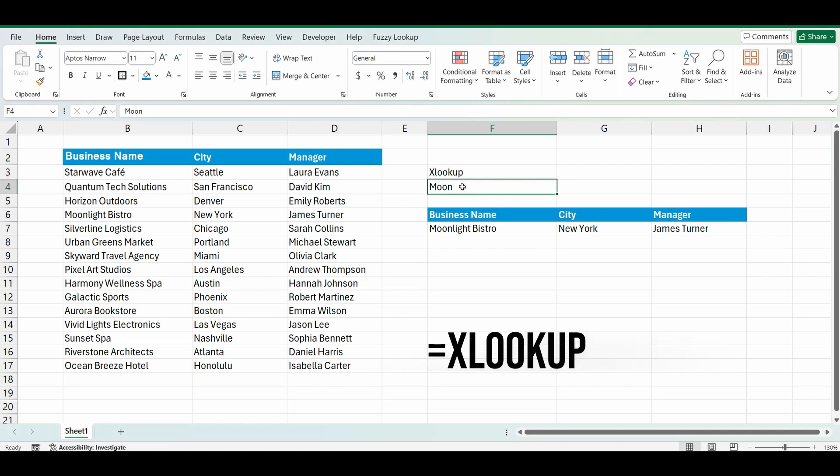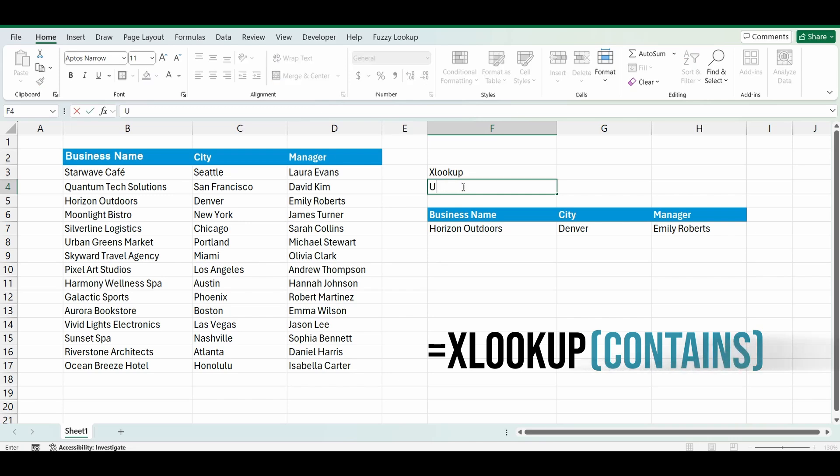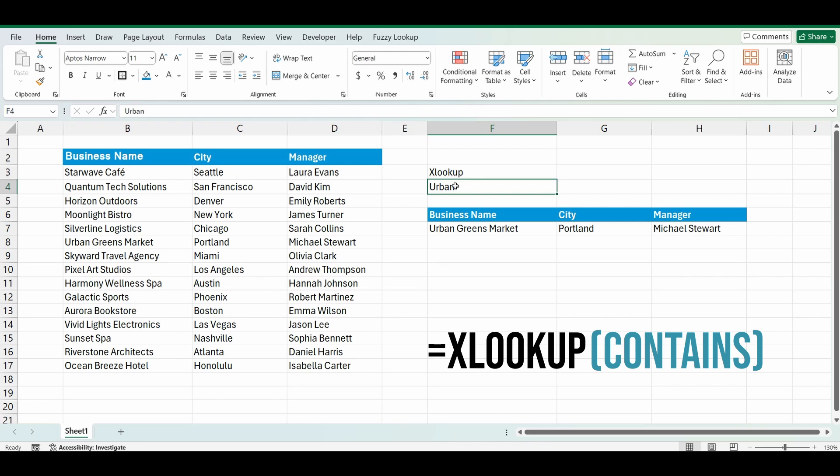But in particular, I'm going to show you how to use the XLOOKUP function if your search value contains just a portion or a partial match of the word that you're looking for. So for example, you might not know the full business name that you're looking for. You know it has urban in the name.